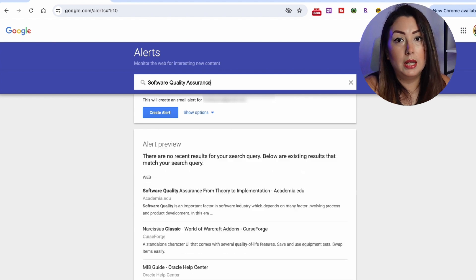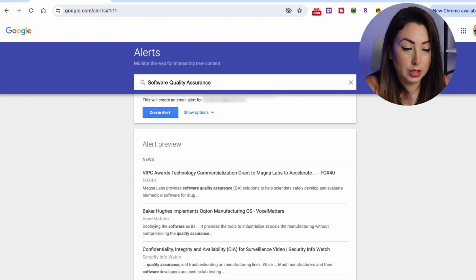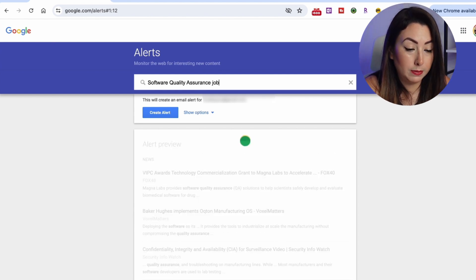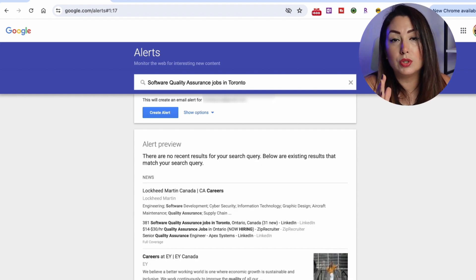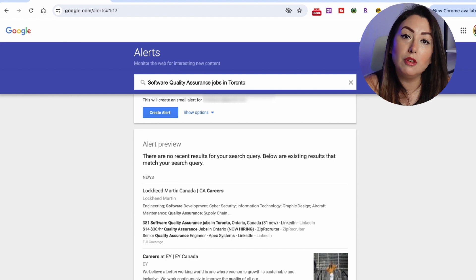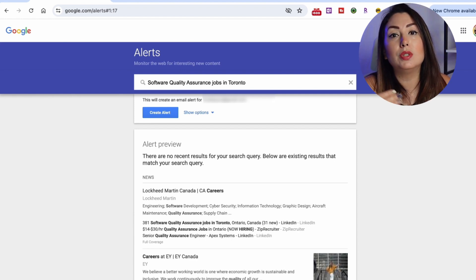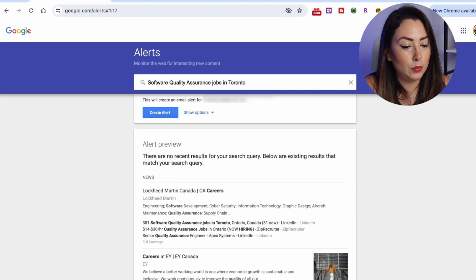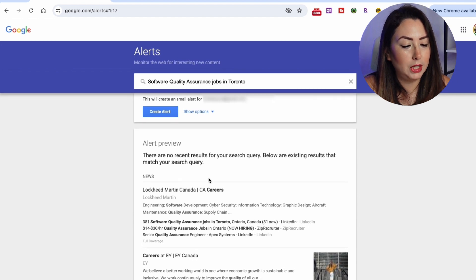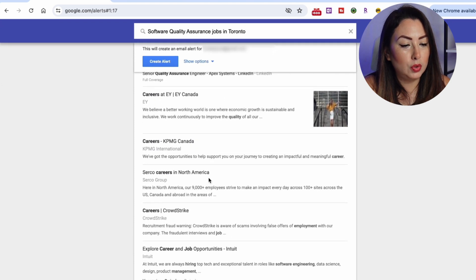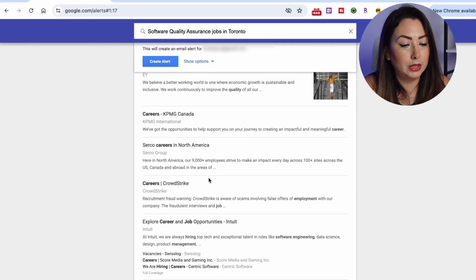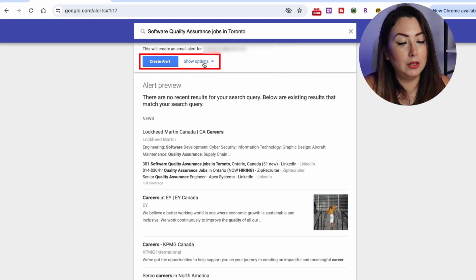And let's say 'jobs in Toronto'. Make sure that you are typing what you're looking for and also the location where you're looking. Now you can already see some results appearing. You can create an alert right away, or tap on 'Show options'.